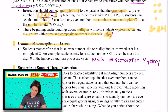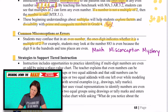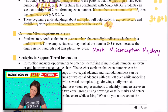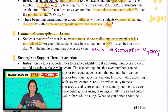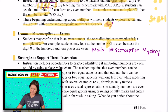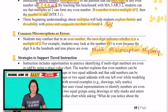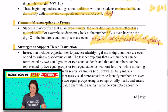For some common misconceptions or errors, students may confuse that in an even number, the ones digit indicates whether it is a multiple of two. For example, students might look at the number 883 and see that because the digit eight appears twice, that must mean it's an even number. But we need to be looking at that three in the ones place to determine that it is odd. I wrote here 'math misconception mystery' because this is showcased in that resource in the silver membership that I'll show you in a little bit.